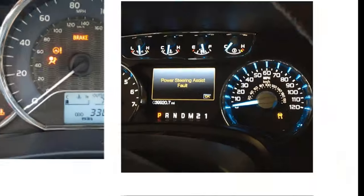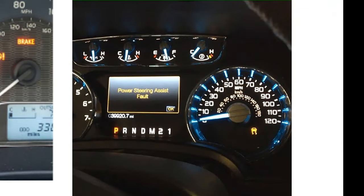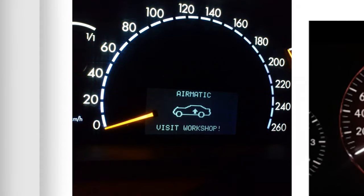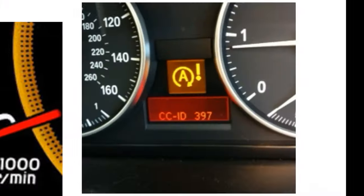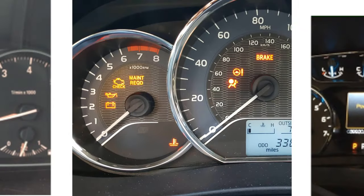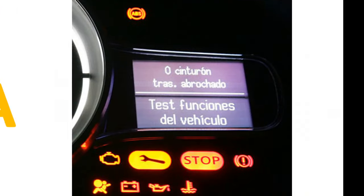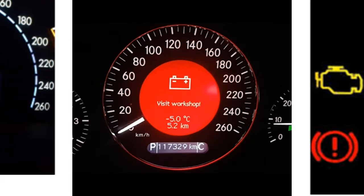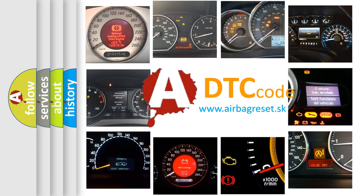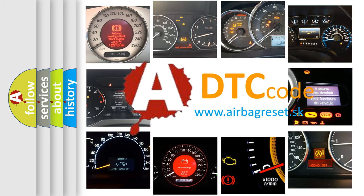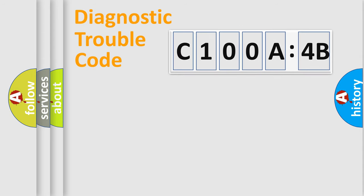Welcome to this video. Are you interested in why your vehicle diagnosis displays C100A4B? How is the error code interpreted by the vehicle? What does C100A4B mean, or how to correct this fault? Today we will find answers to these questions together. Let's do this.